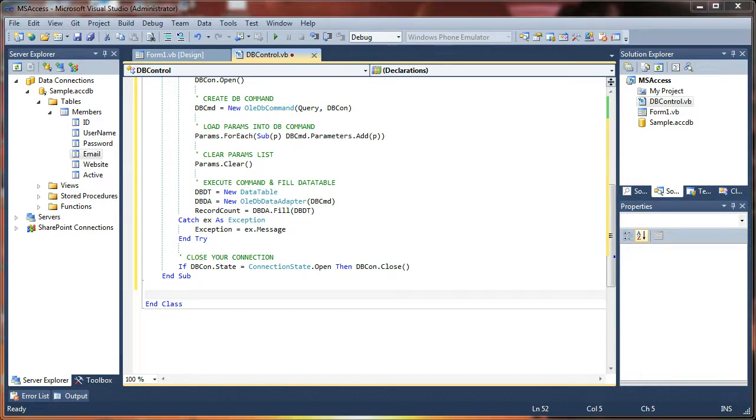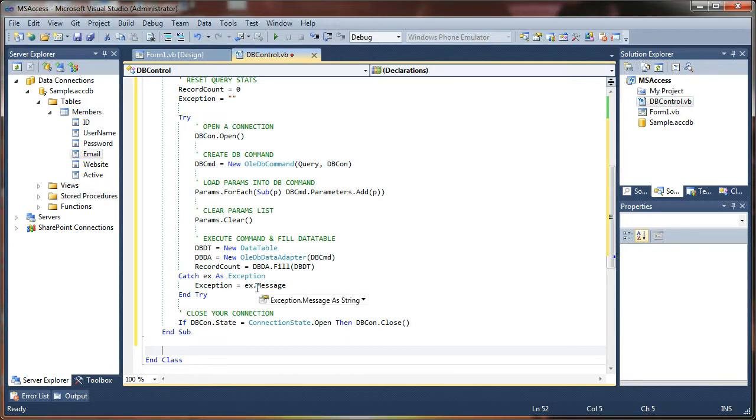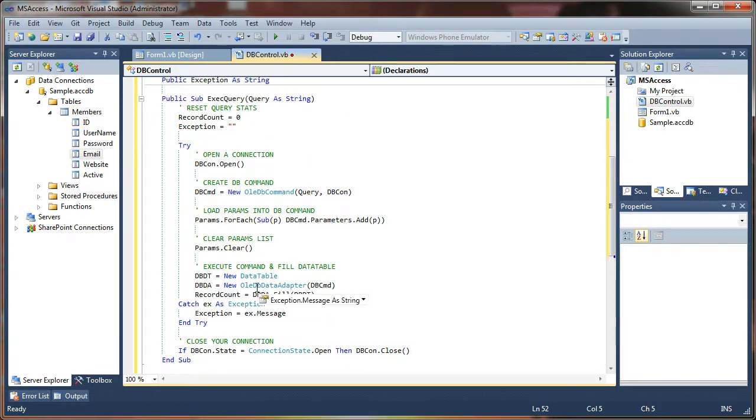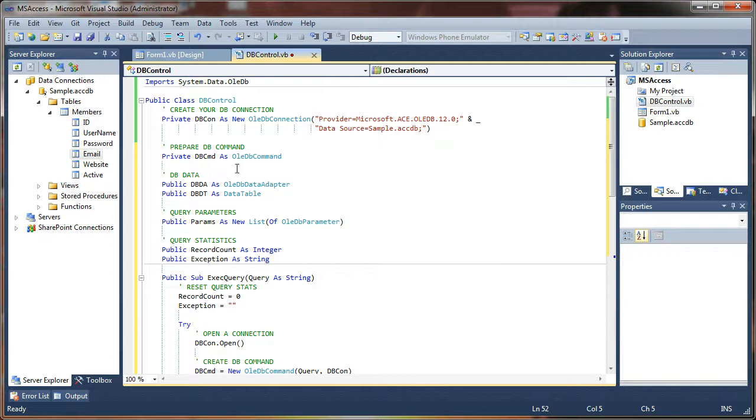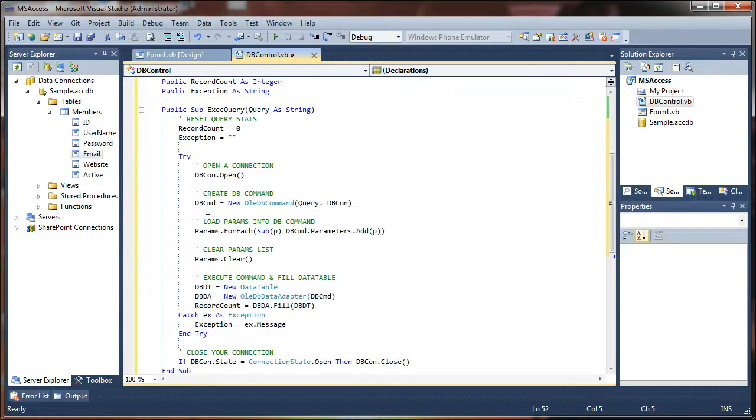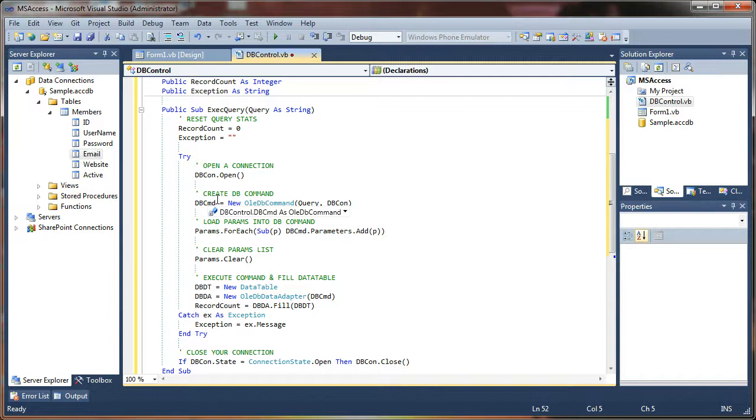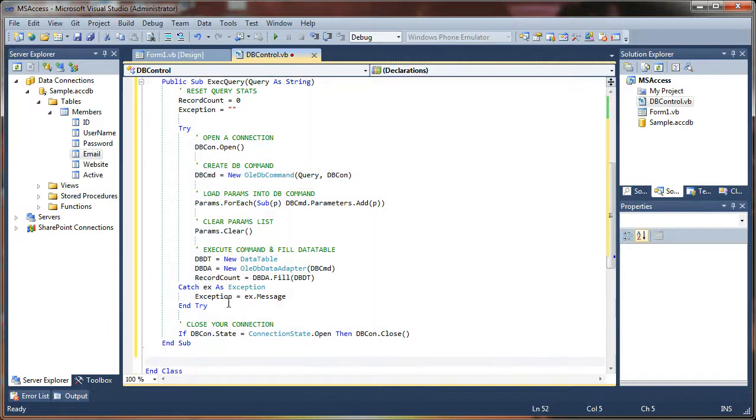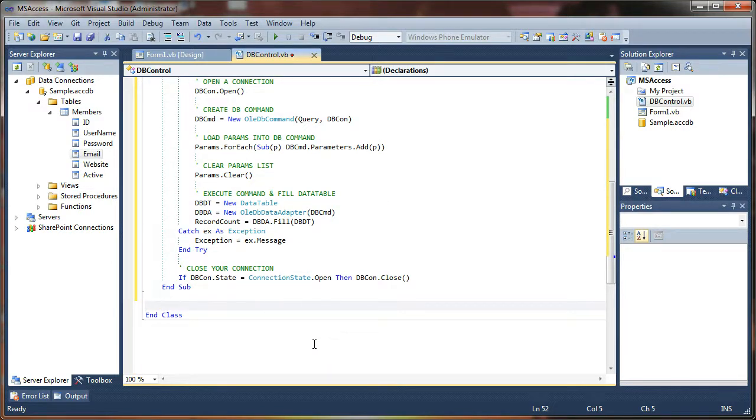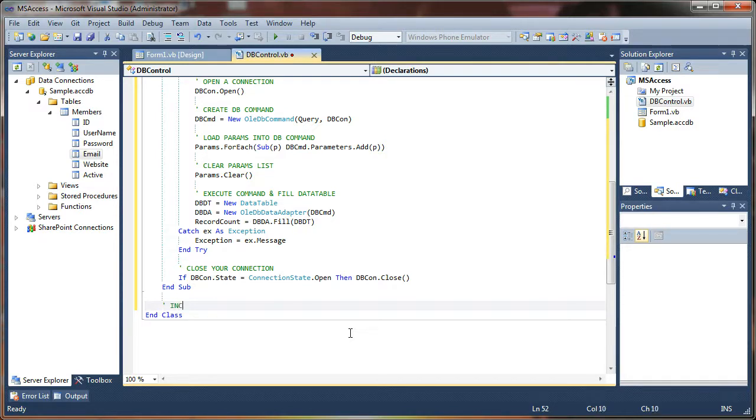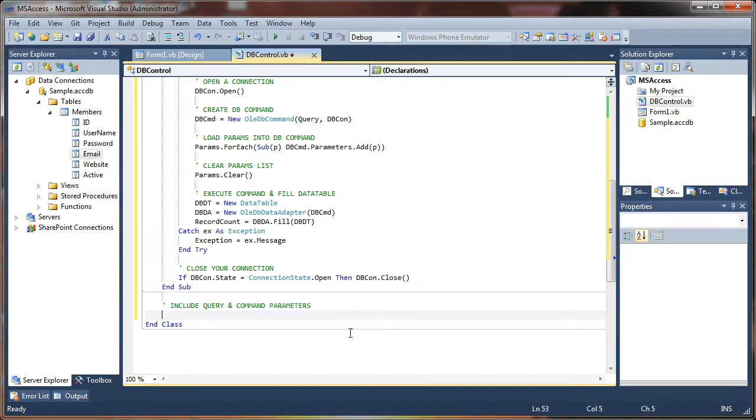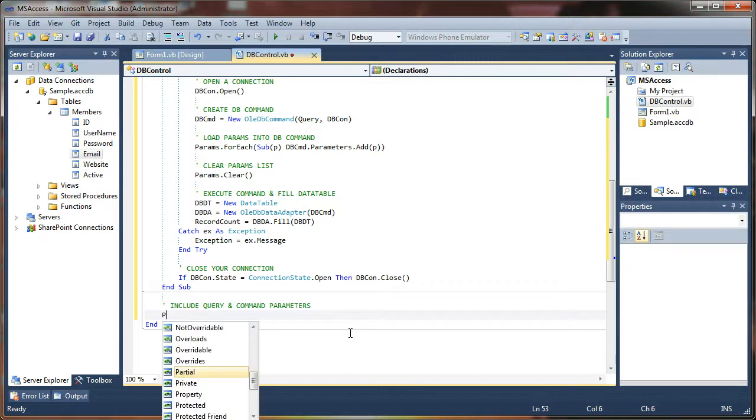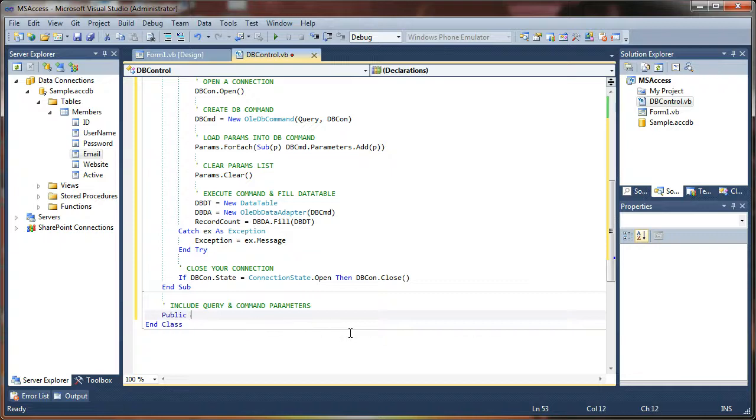There's one last thing that we need to do here, and that is to manage our parameters list. Right here we're using our parameters list and we're clearing it, but we don't have a way to actually add parameters in that very simply. So here we'll say include query and command parameters. So we're just going to create a very simple little sub here. We like simple, right? Add param.